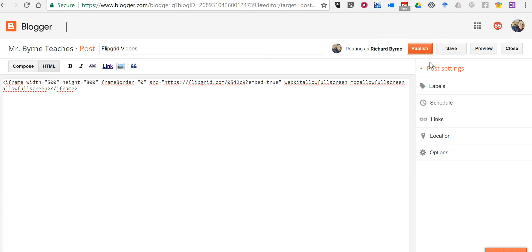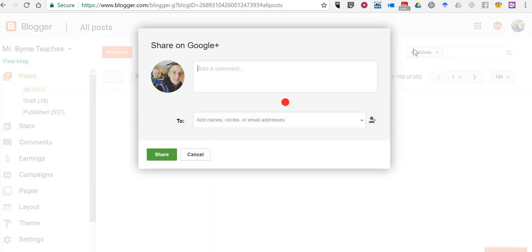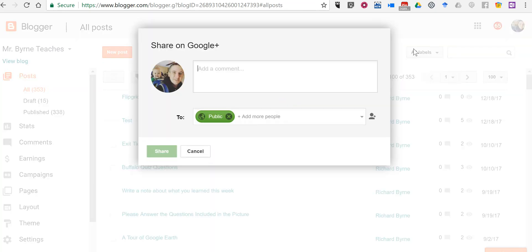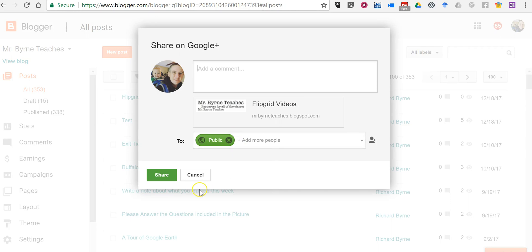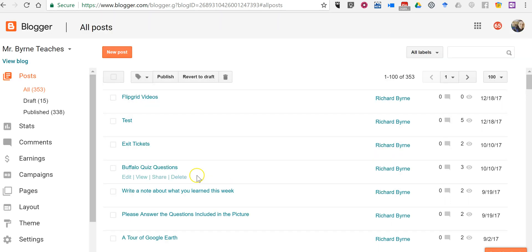Now you could copy and paste that code into other blogging tools as well. You can do this on Weebly depending on the Edublogs account that you have. You can do it on Edublogs, you can do it on WordPress, you can do it in a bunch of systems and pretty soon you'll be able to do it in Google sites as well. Coming soon.